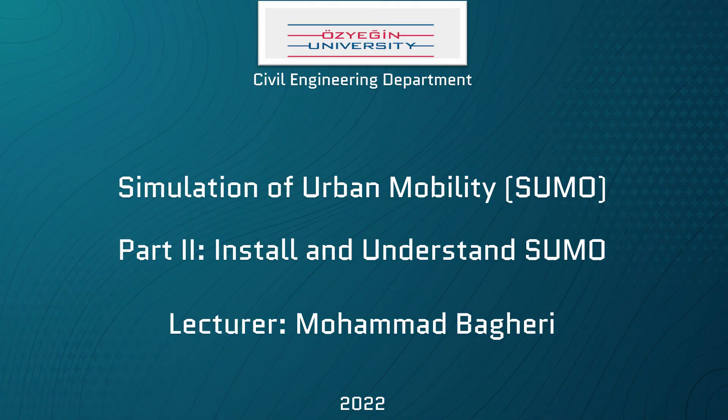Hi, welcome back to the SUMO tutorial. In this section I'm gonna show you the SUMO installation process and some basic definitions and structures in SUMO. So let's get started.